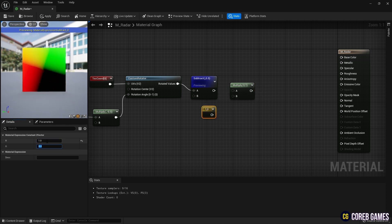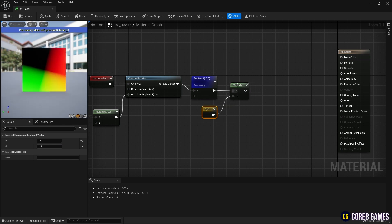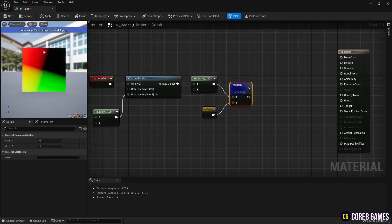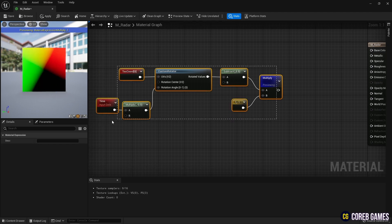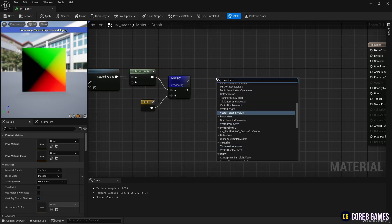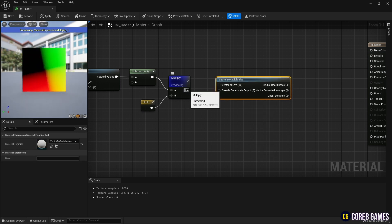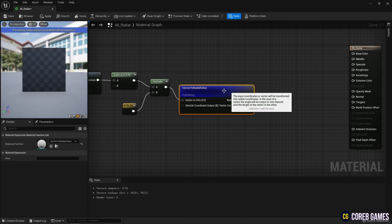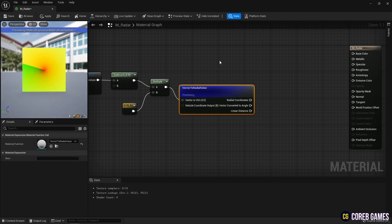A Constant 2 Vector node can be created by holding Alt on the keyboard and clicking the left mouse button. Next, create a Vector to Radial Value node that turns the plane-shaped UV into a radial model, and connect the nodes created so far to the UV pin. If you preview the Vector to Radial Value node, you can see it rotates in the form of a radar shape.